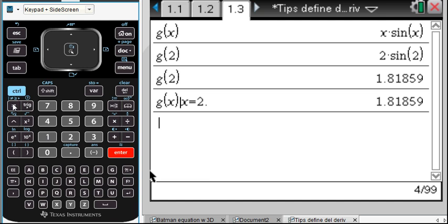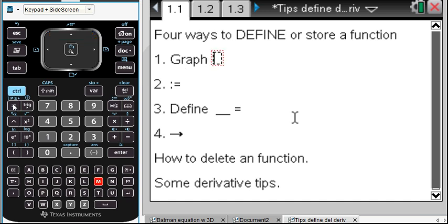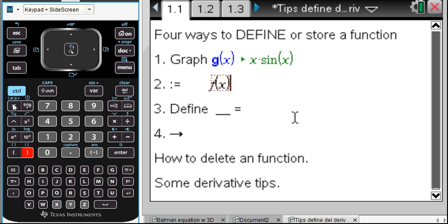So that was my first favorite way to define something — graphically. The second way: we did use Control-M for a math box to show G of X, and that's telling us what it's equal to. Let's do this next — how about F of X? Let's do a math box, Control-M.